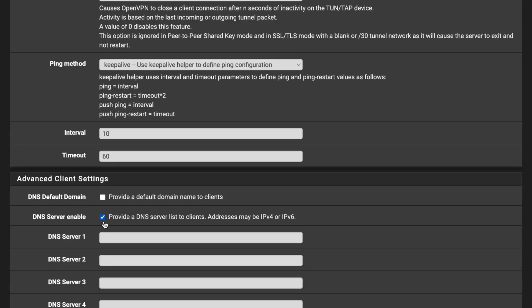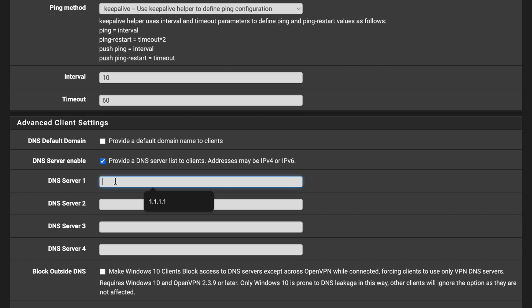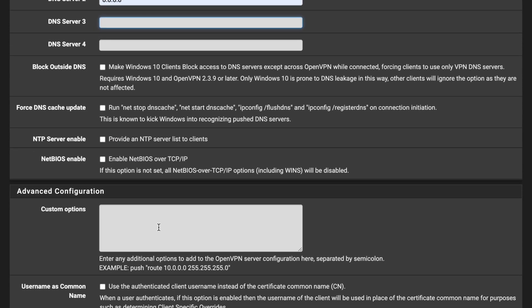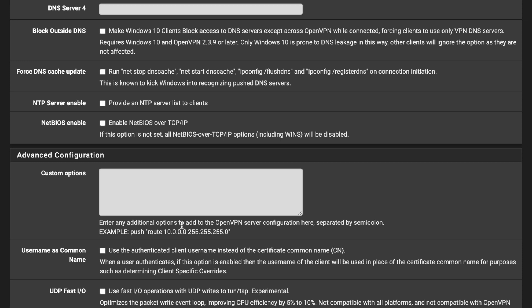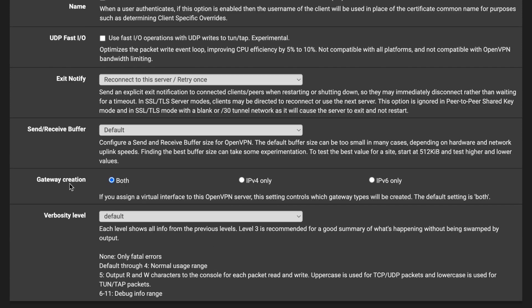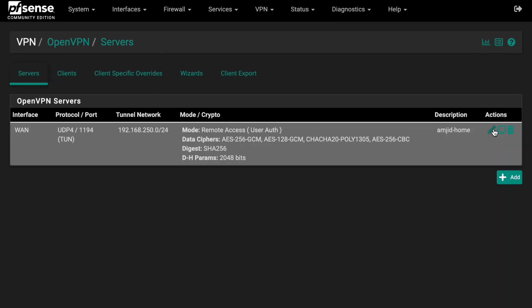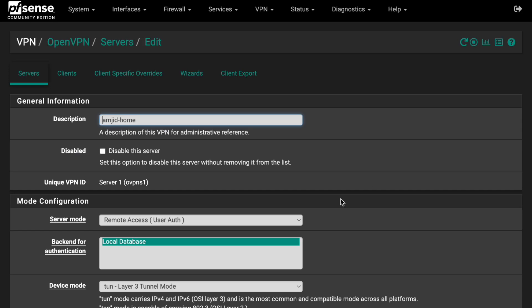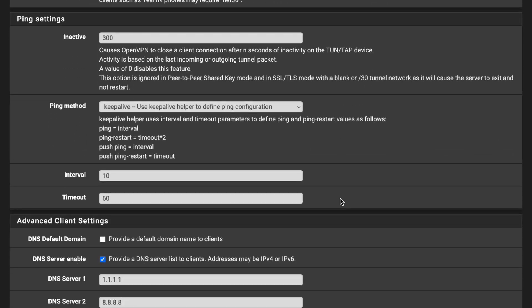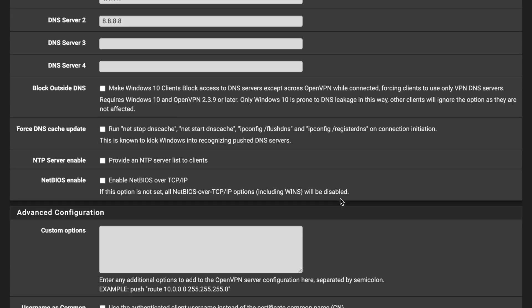Enable the DNS Server option so clients also receive DNS when they get their IP. I'll use Cloudflare and Google DNS, but you can use your local DNS as well. Leave all remaining options blank or at default. Click Save. This completes the OpenVPN server configuration step.